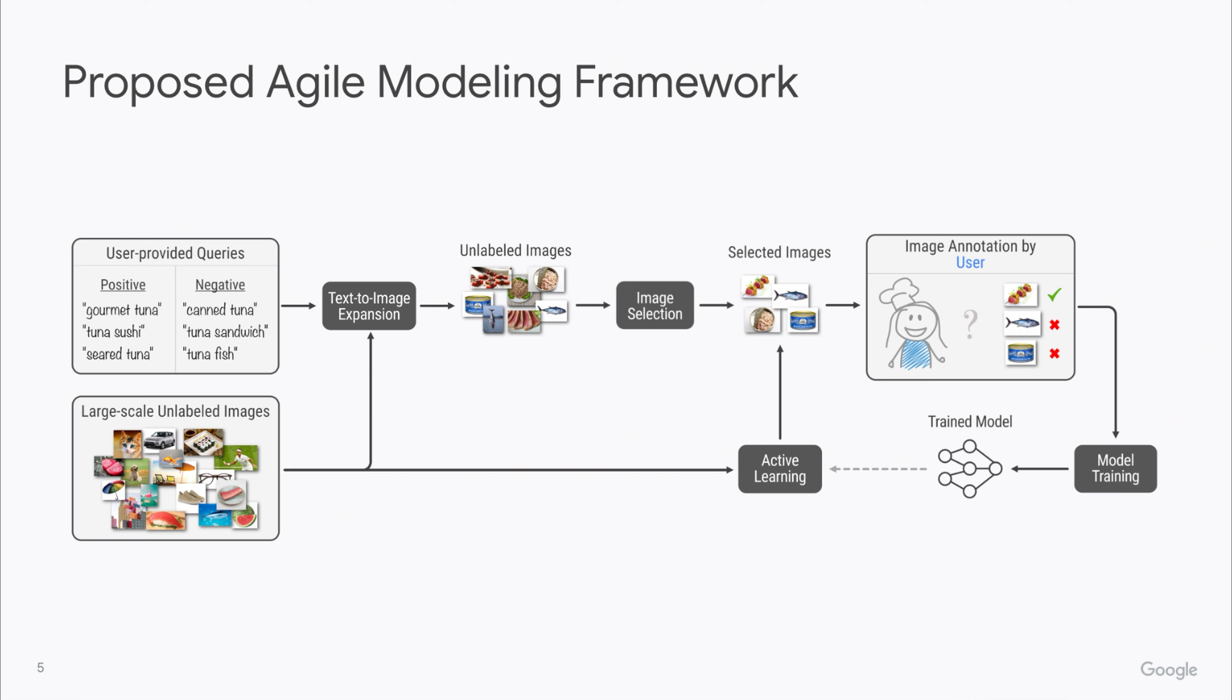For a concrete implementation of these components, please see our paper. However, there are two important constraints to keep in mind. First, the user requires no machine learning or engineering expertise. Here, they only describe their concept in text and rate some images.